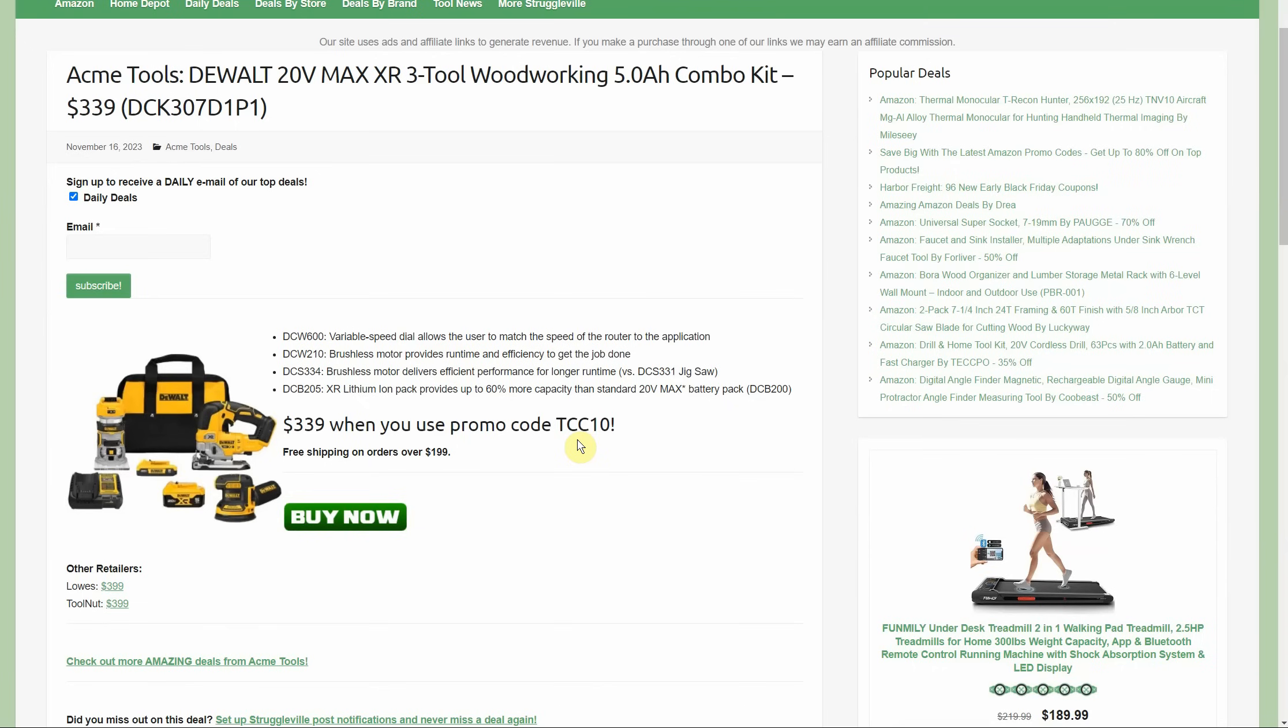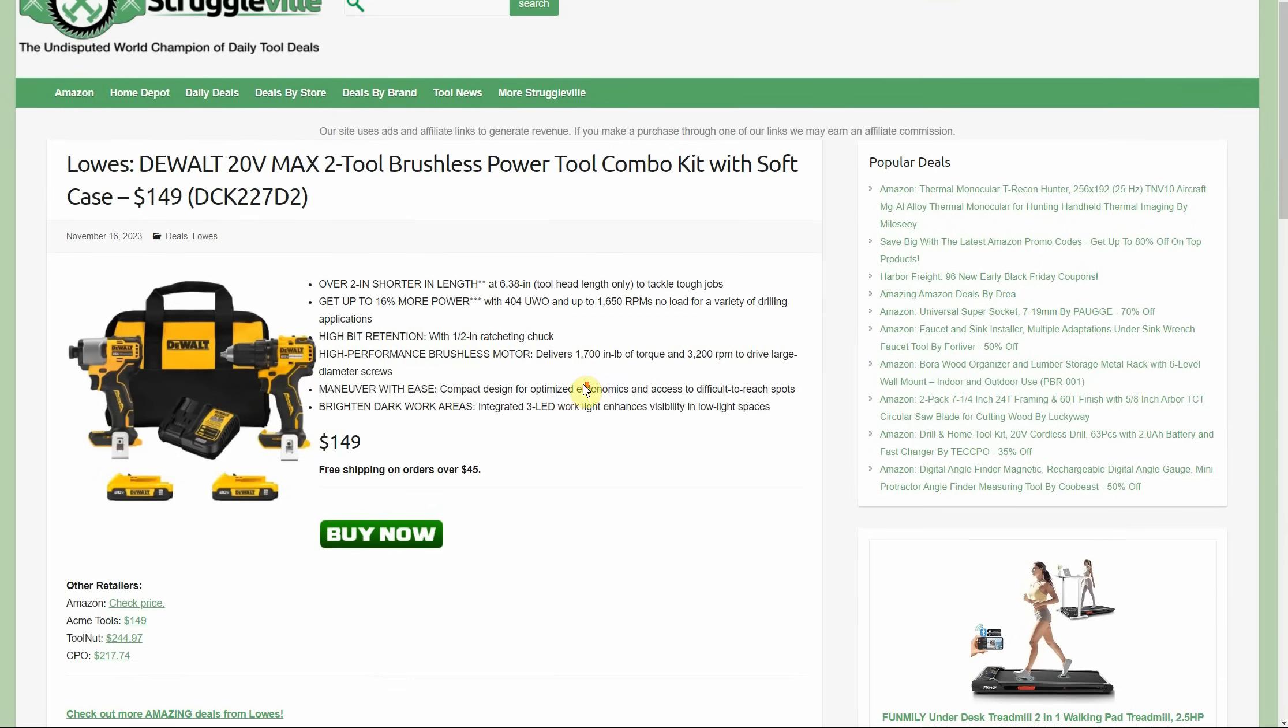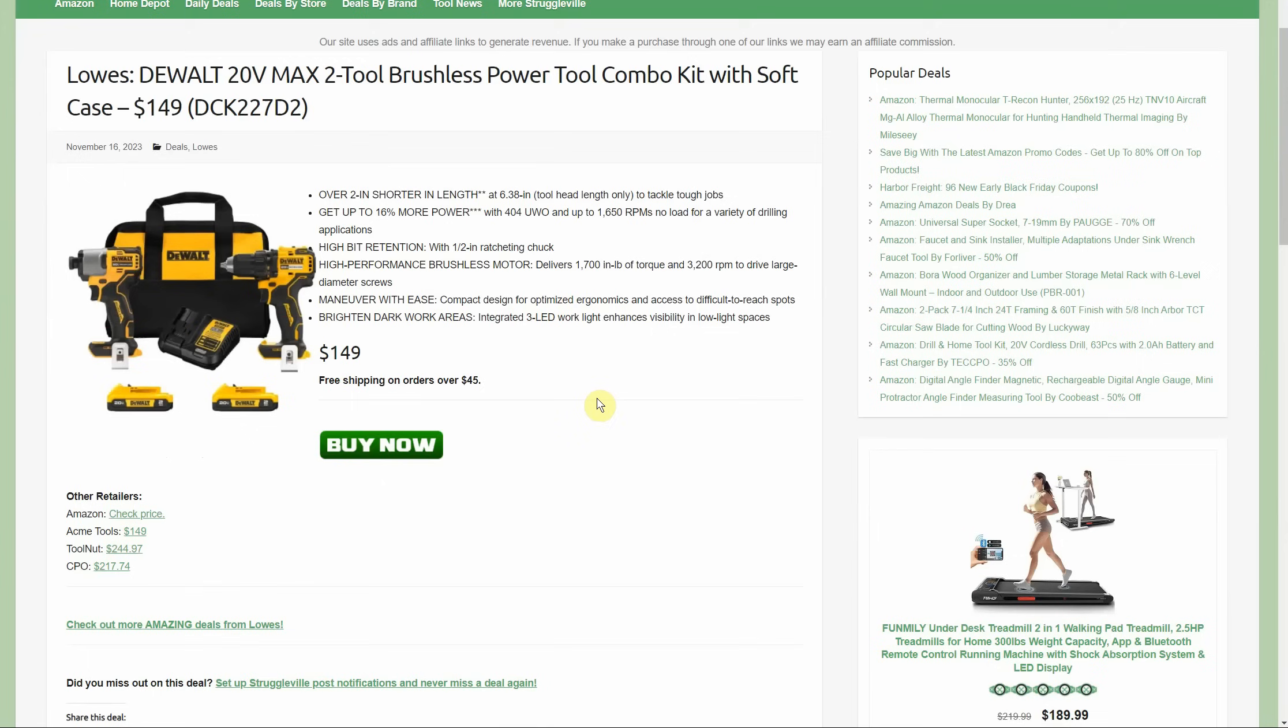Over to Lowe's, we have the DeWalt 20V Max 2-tool brushless power tool combo kit with the soft case - it's called a bag, mother, it's a bag. Getting two 2-amp hour batteries with it, brushless tools. You got the drill, impact driver, $149. Of course, you're going to get free shipping on that. It's price-matched with Acme Tools. Tool Nut's $244 and CPO is $217, so $100 cheaper than Tool Nut gets you into that DeWalt lineup.